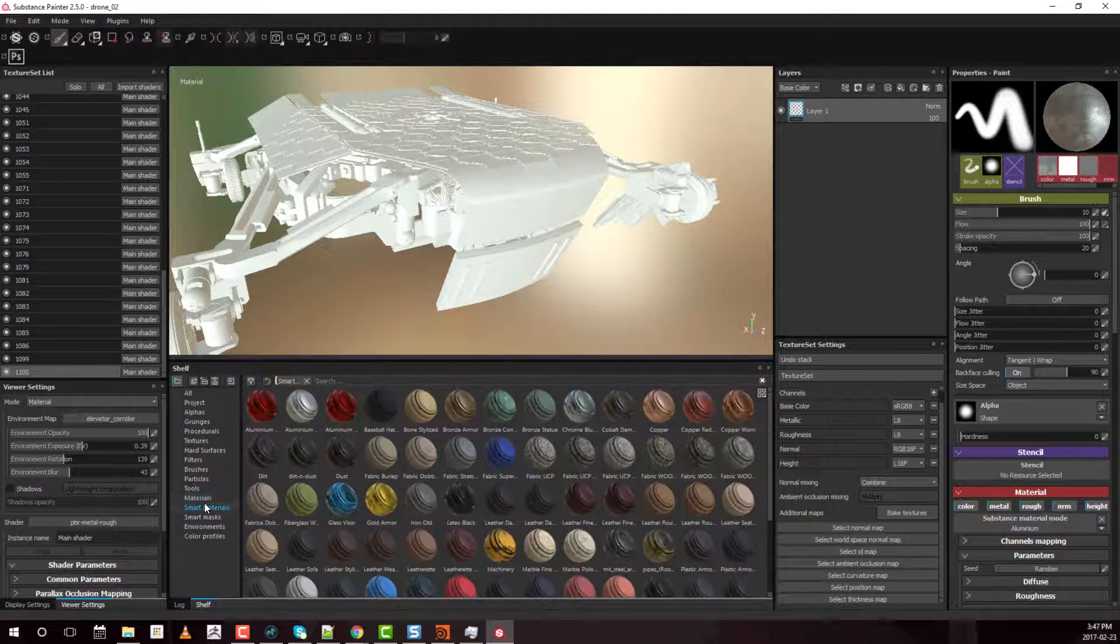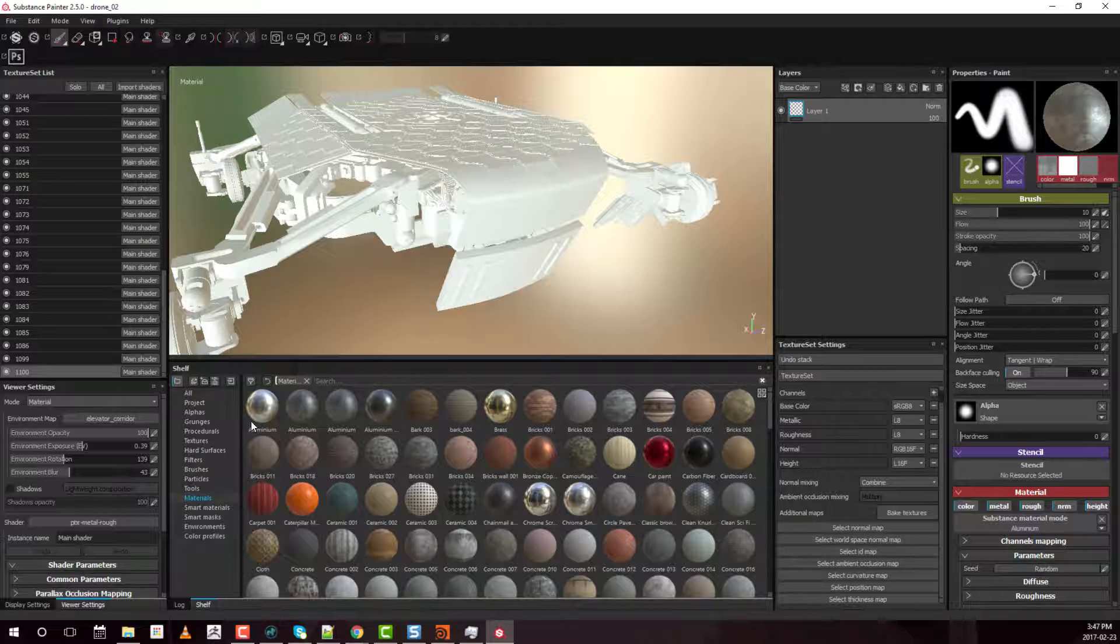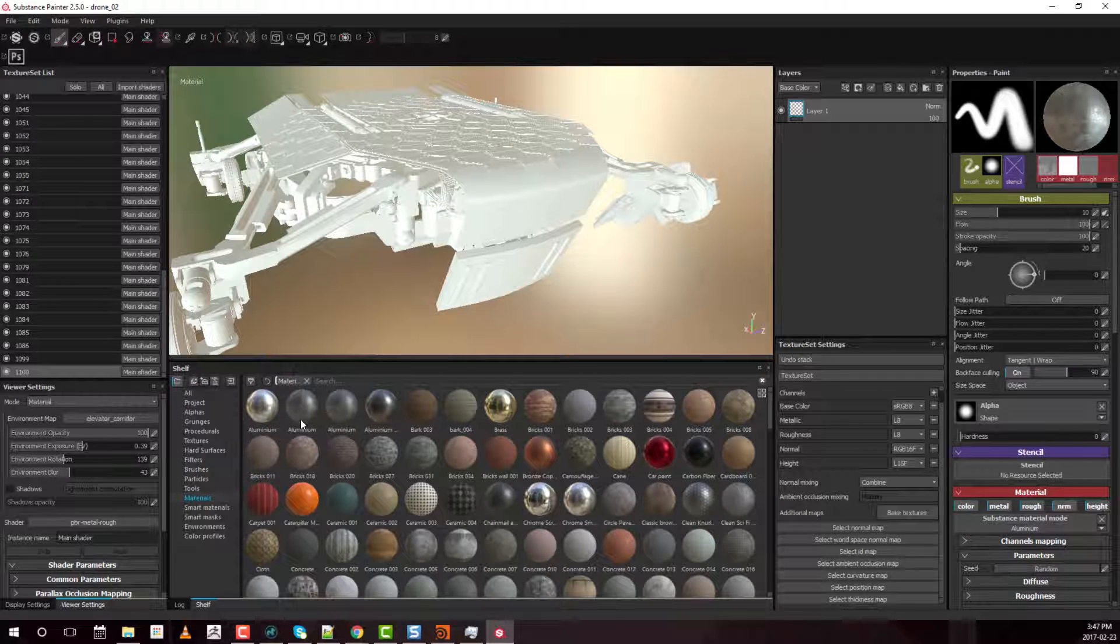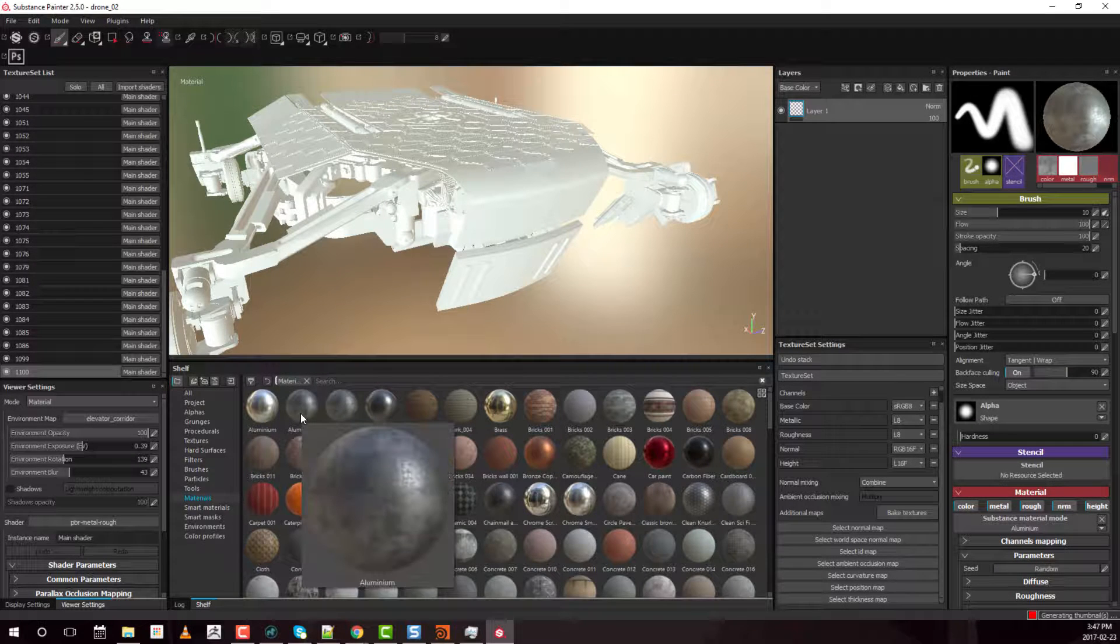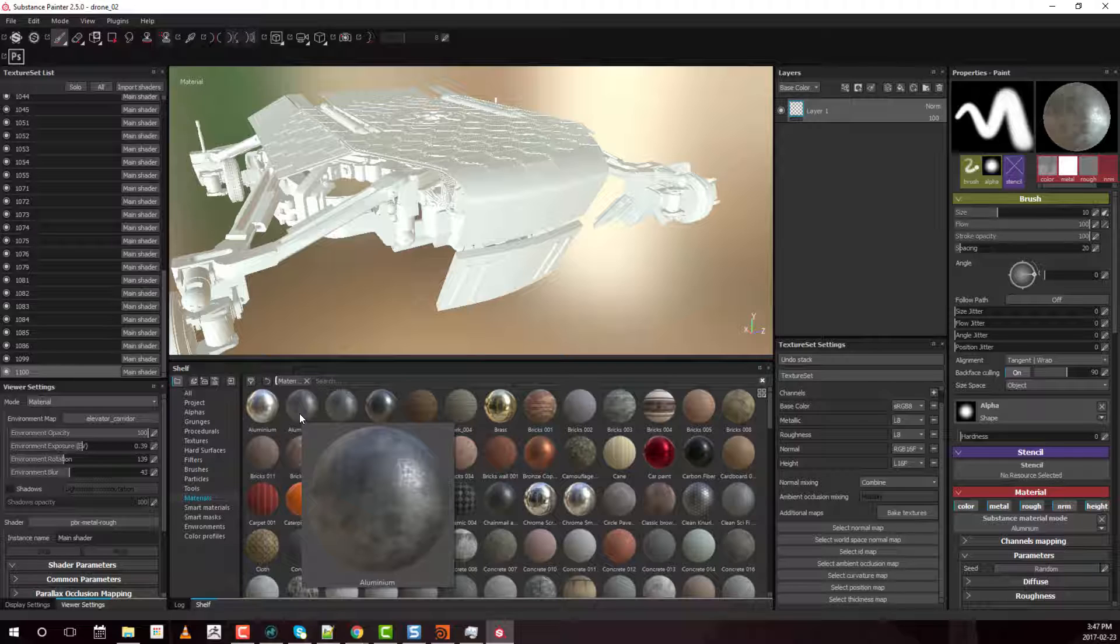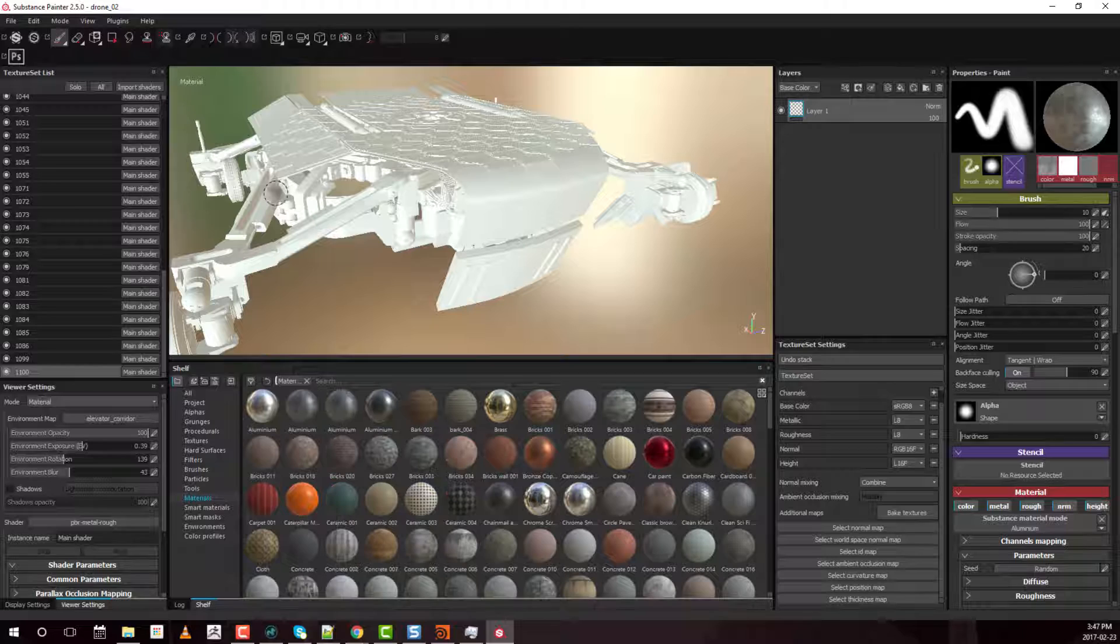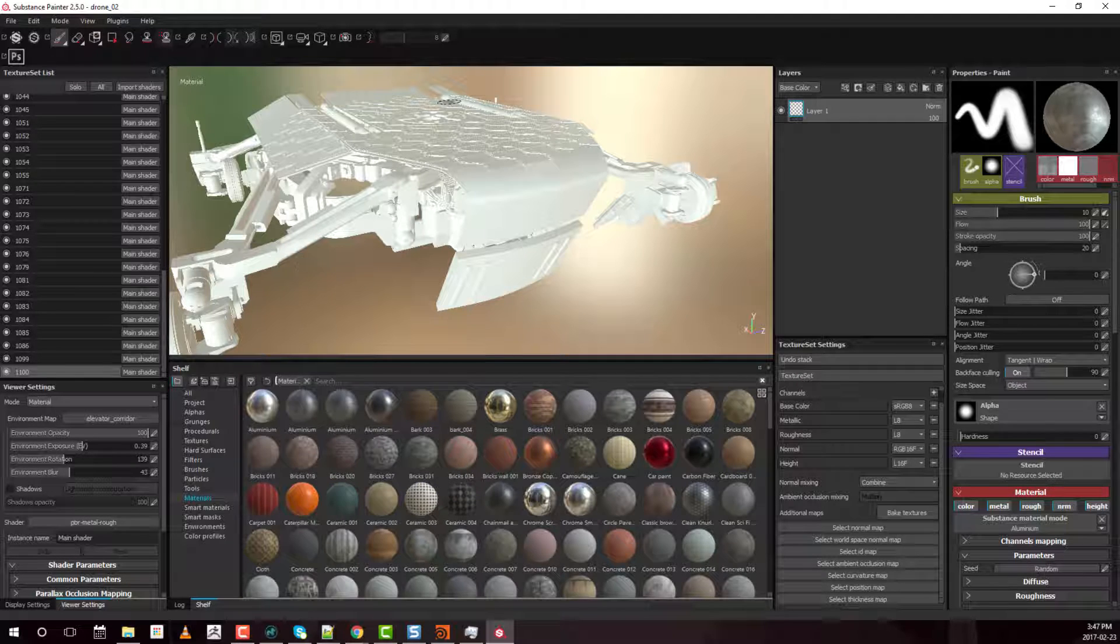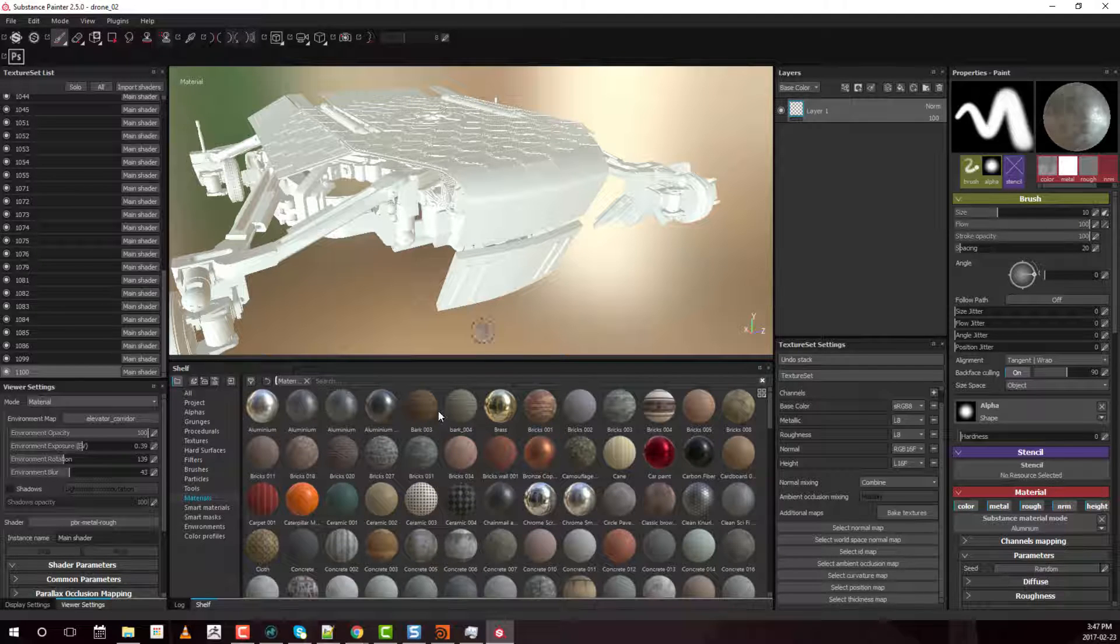At the very core of it, materials are just Substance Designer files. Some of them utilize noises and procedural layers and some of them utilize photographs. But those are on the material side of things. So they are stored within the actual material outside of this main model file.